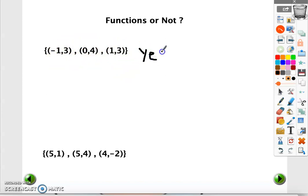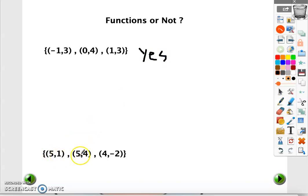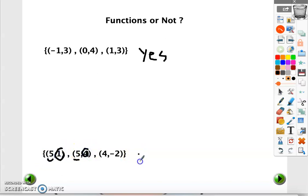For every input we are getting one output, so this is a function. The next one: for x equal to 5, f of x equals 1, and for x equal to 5, f of x equals 4 — for the same input we got two different outputs, 1 and 4, so it's not a function.